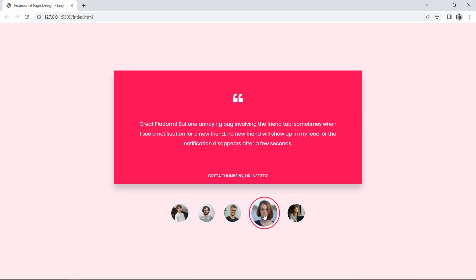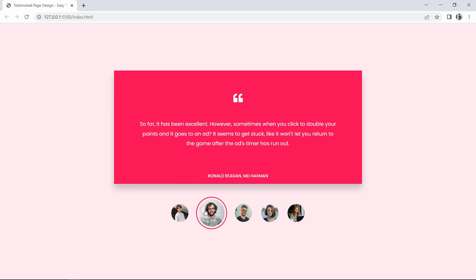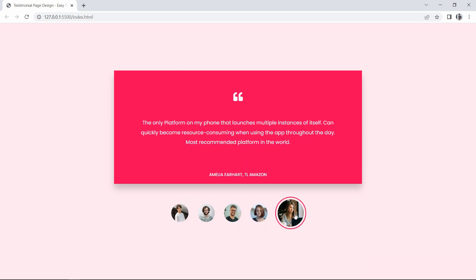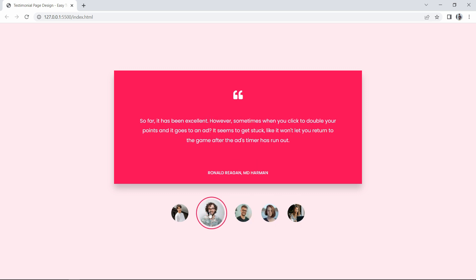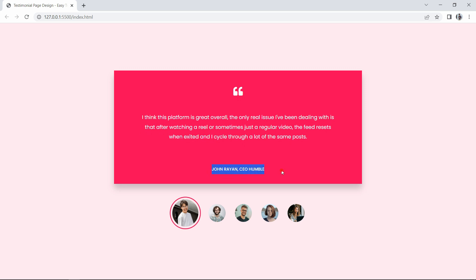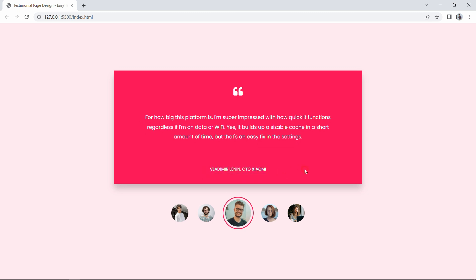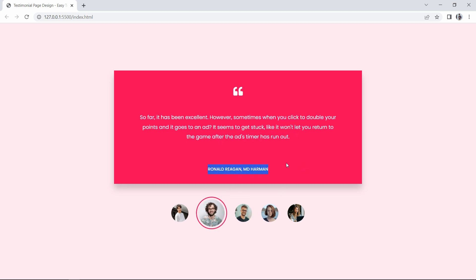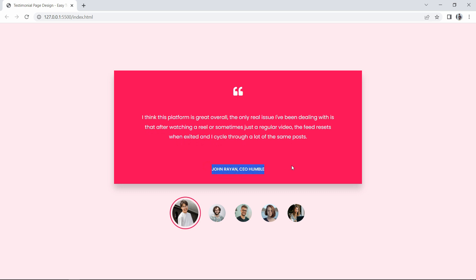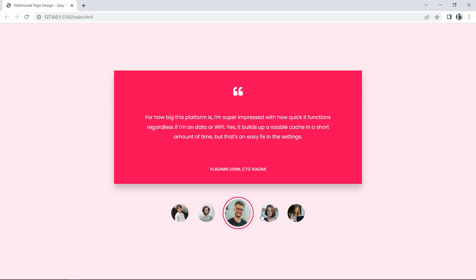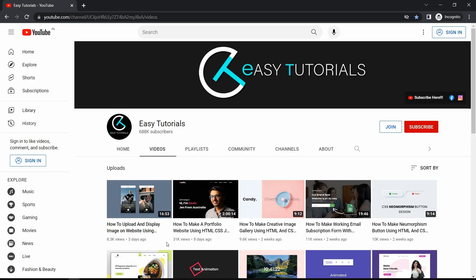Welcome back to another video of Easy Tutorials. Today we will create a testimonial design for a website using HTML, CSS, and JavaScript. In this testimonial design you can see the review text, name, and image of the user. When you click on another user's image it displays their review text and name, increases the image size, and shows a border around it. The review text changes with animation when selecting another image.